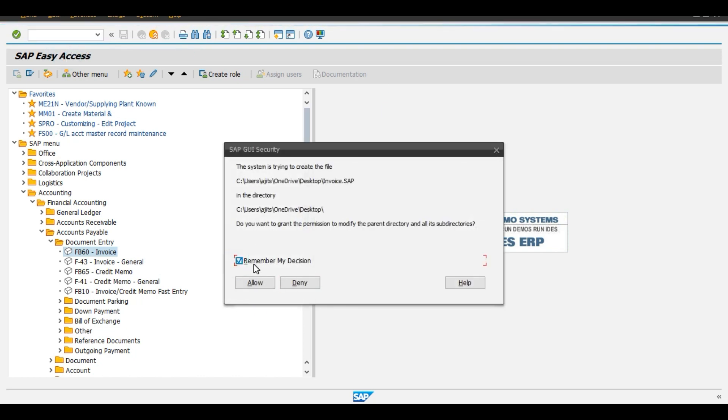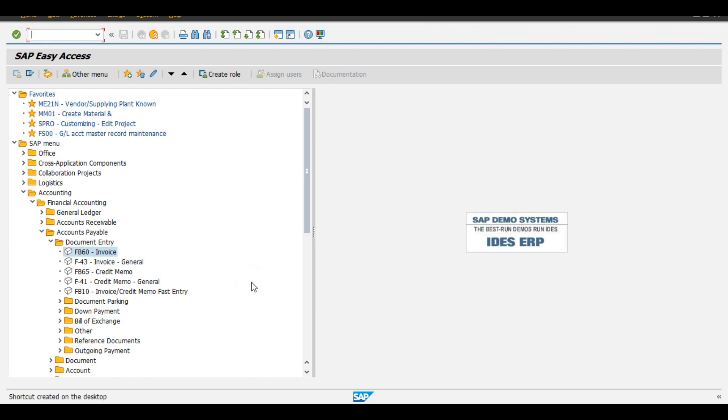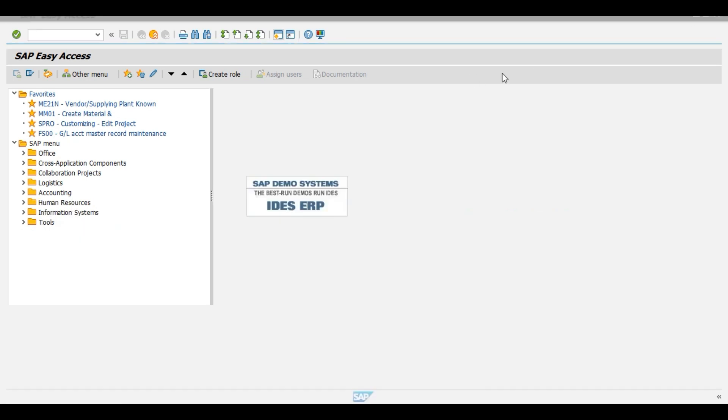We can also activate remember my decision, ok. Allow. Shortcut created on the desktop for this FB60 invoice transaction code.